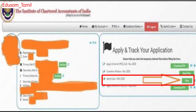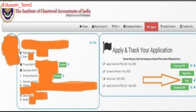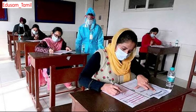You can check your admit card, then download, save, and take a printout or copy. So you can download the ICAI CA exam admit card. Please like the video and don't forget to subscribe to our channel.